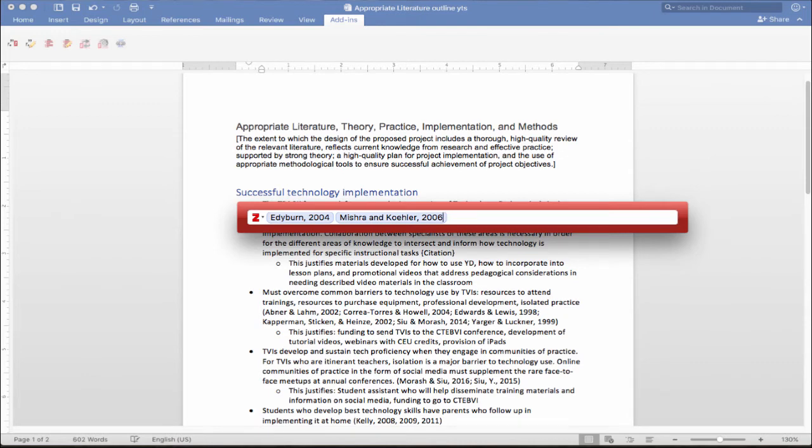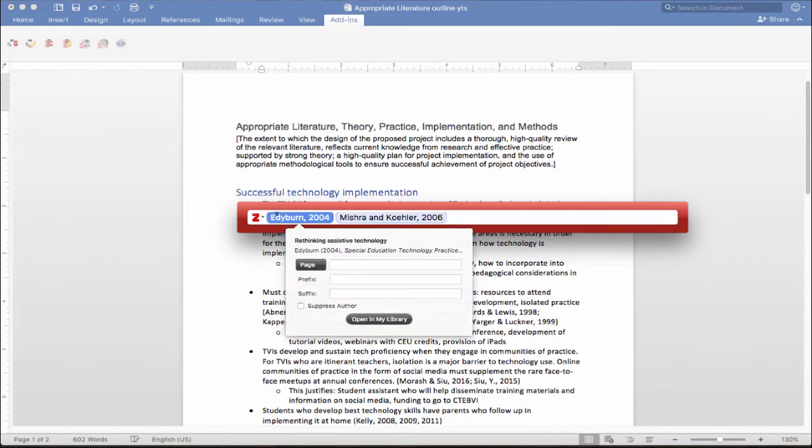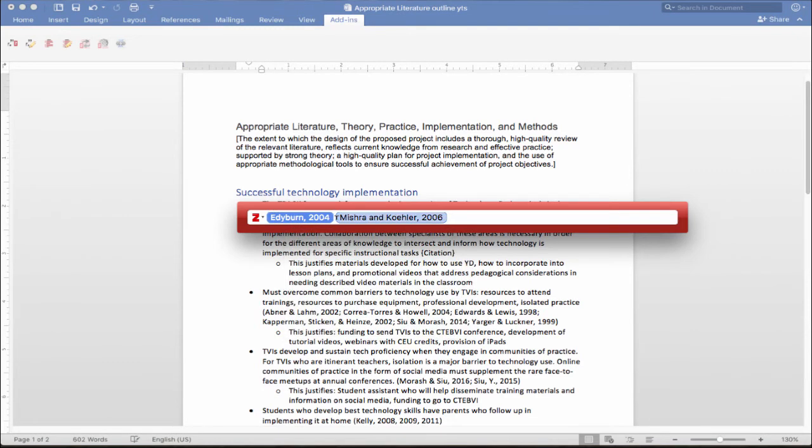Now let's say, oops, I changed my mind, I actually don't want that, I only want Mishra and Kohler. I can just click it and delete that as well. So, let's see right there, delete.